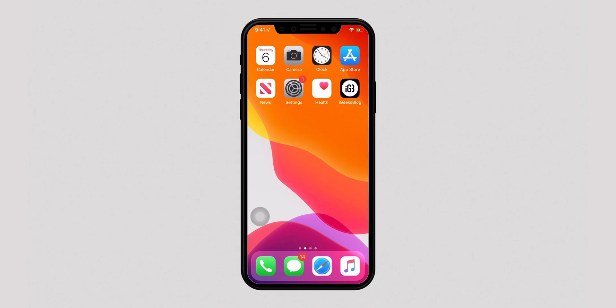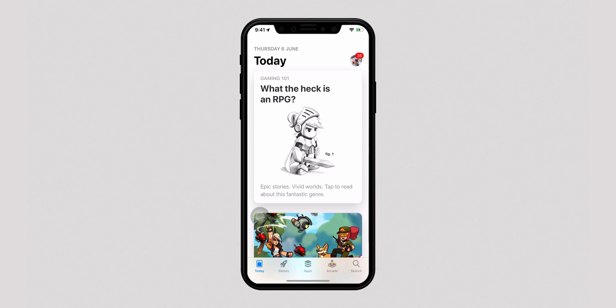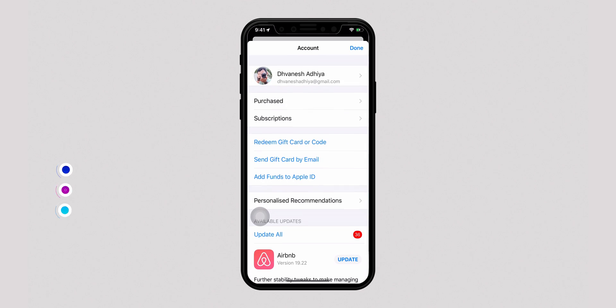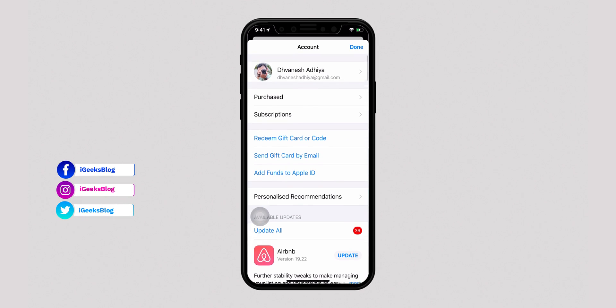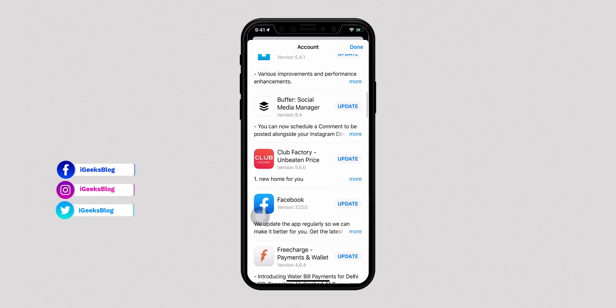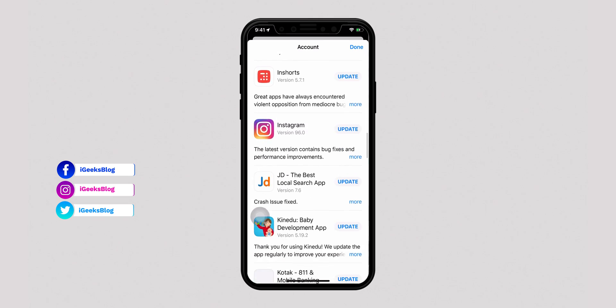All you have to do is launch the App Store and go to your account by tapping on your picture, and there it is. Under the Update section, you will either see the apps that require an update or the recently updated. And it's as simple as that.